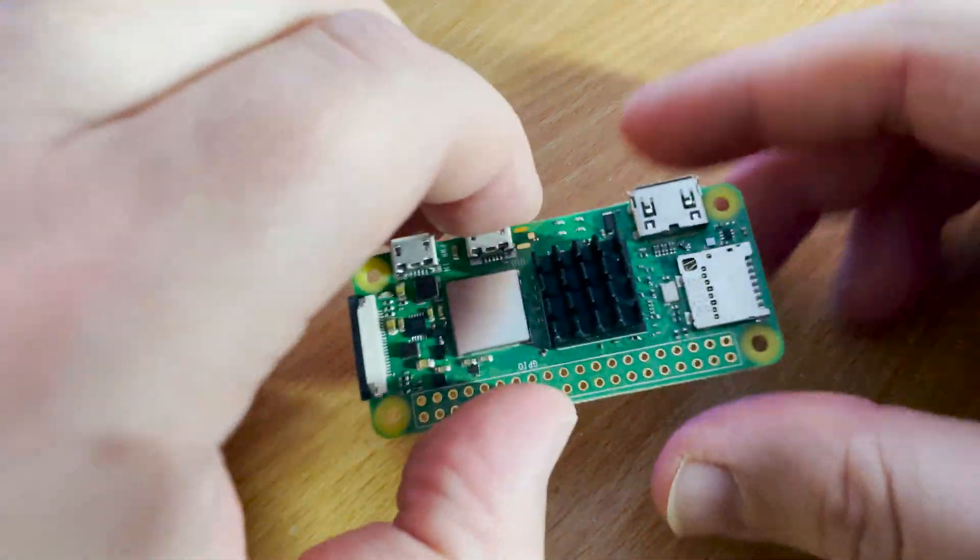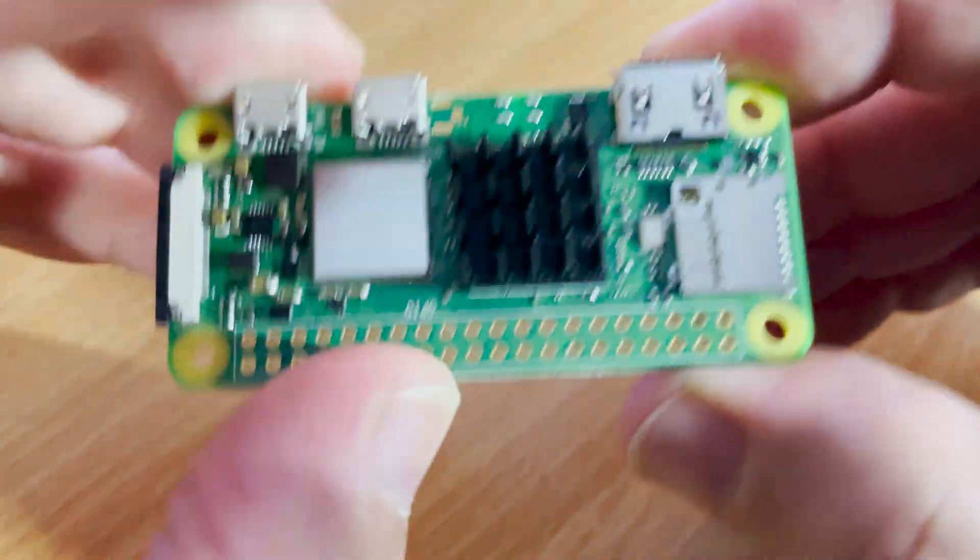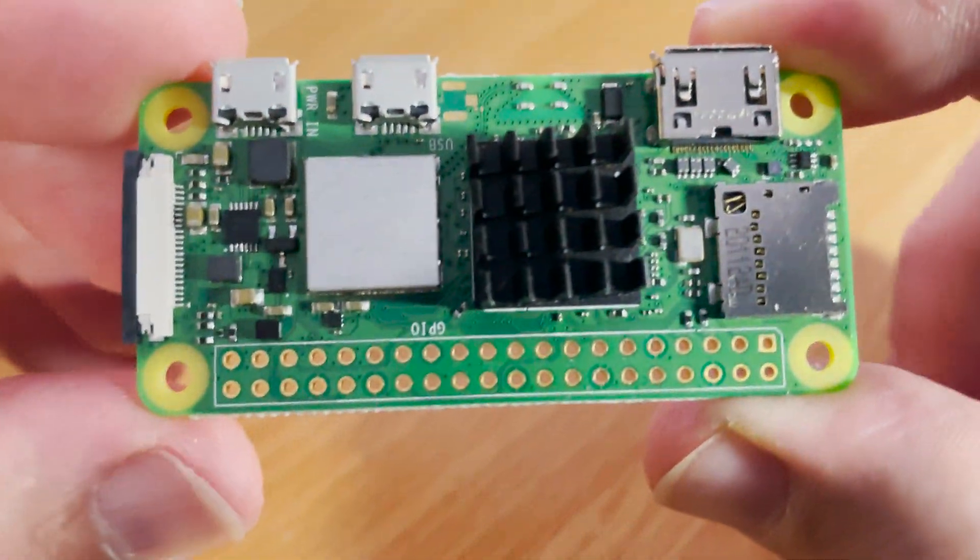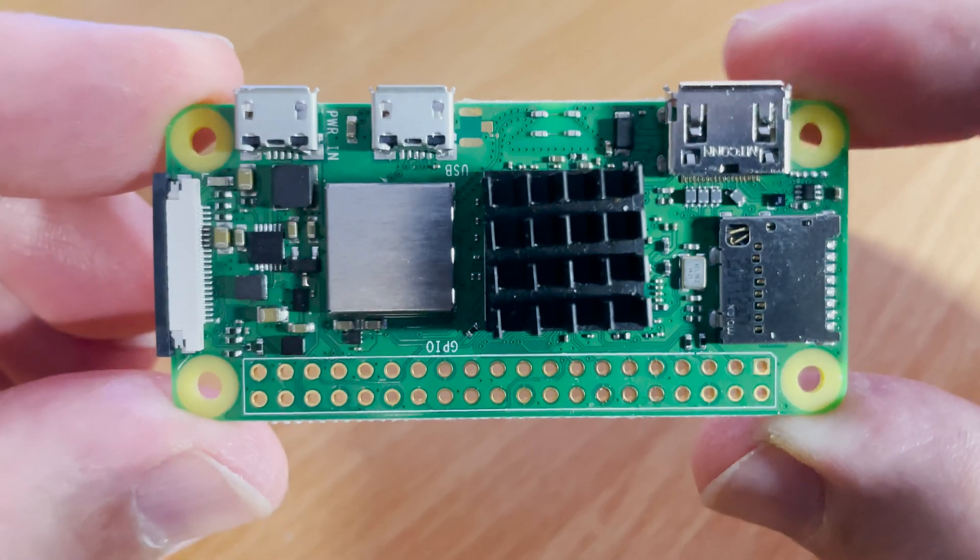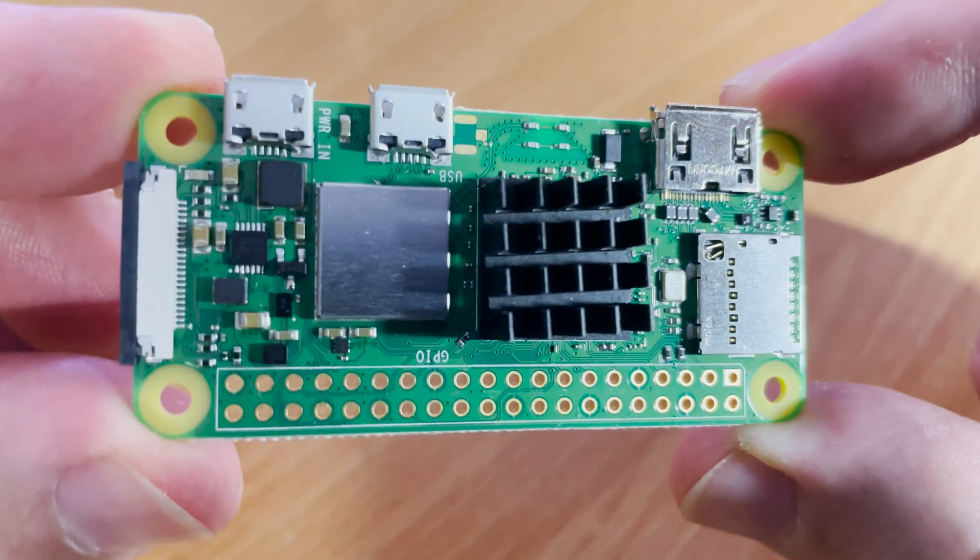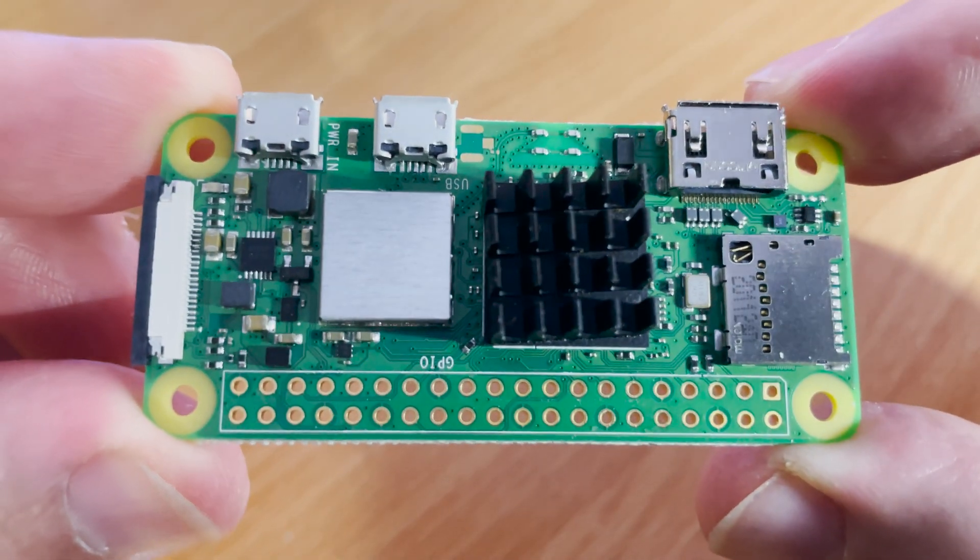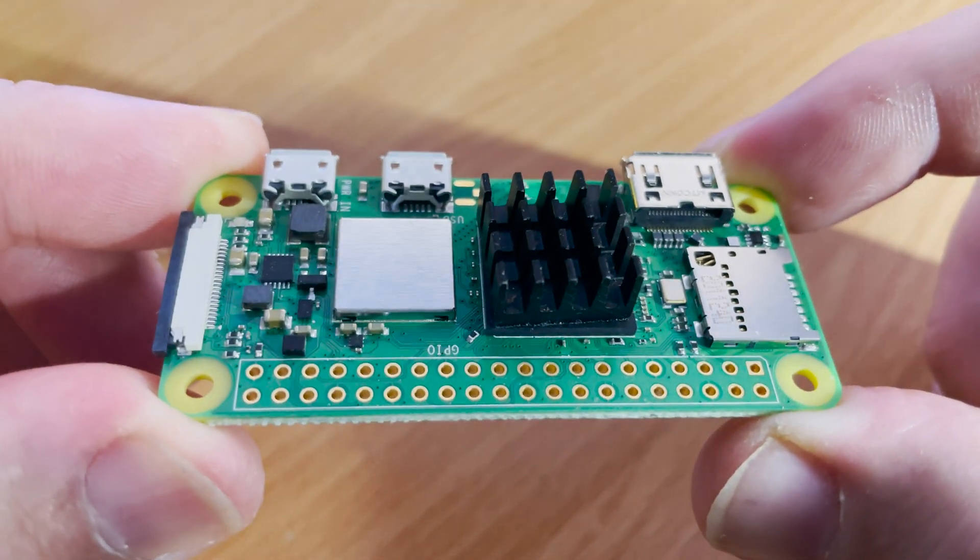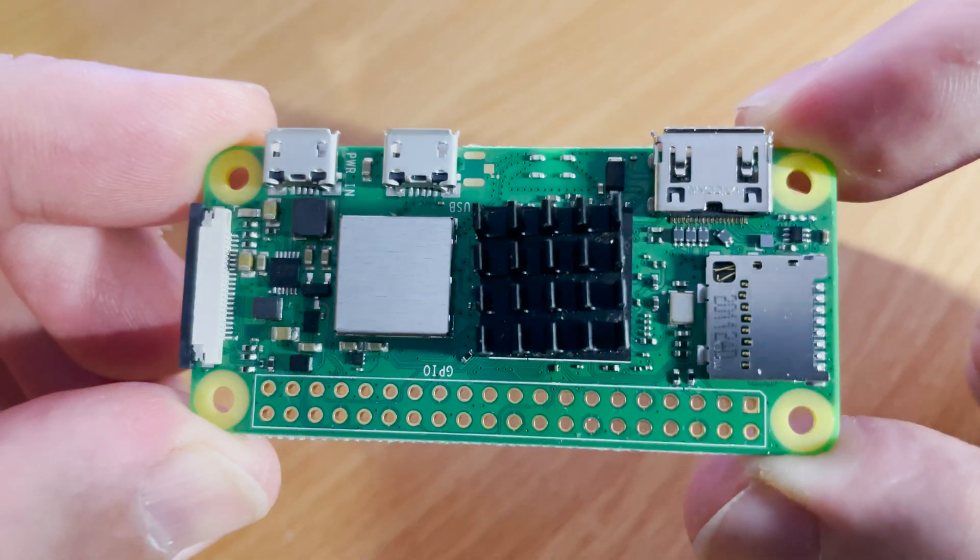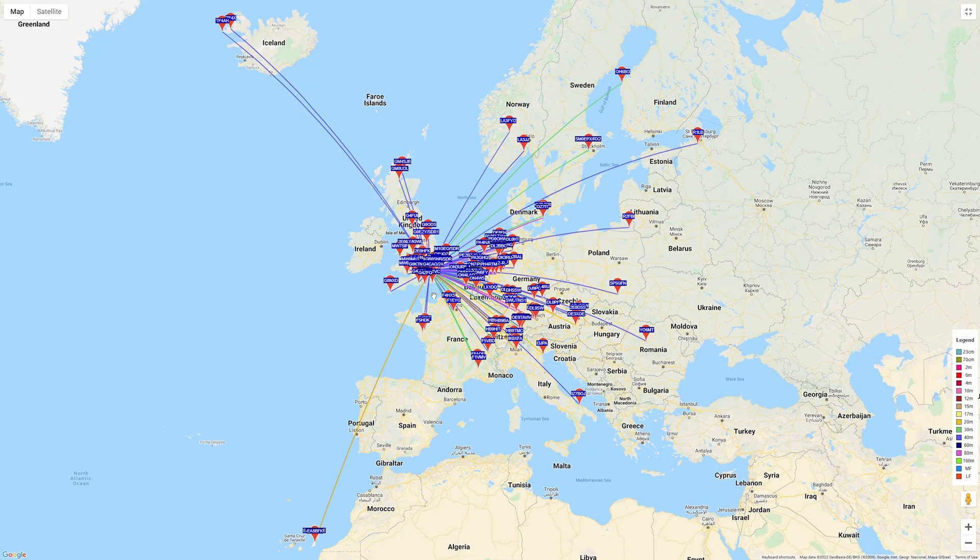Hi and welcome back to another TechMinds video. In this video I'm going to show you how you can make this, a Raspberry Pi Zero version 2, transmit signals around the world like this.